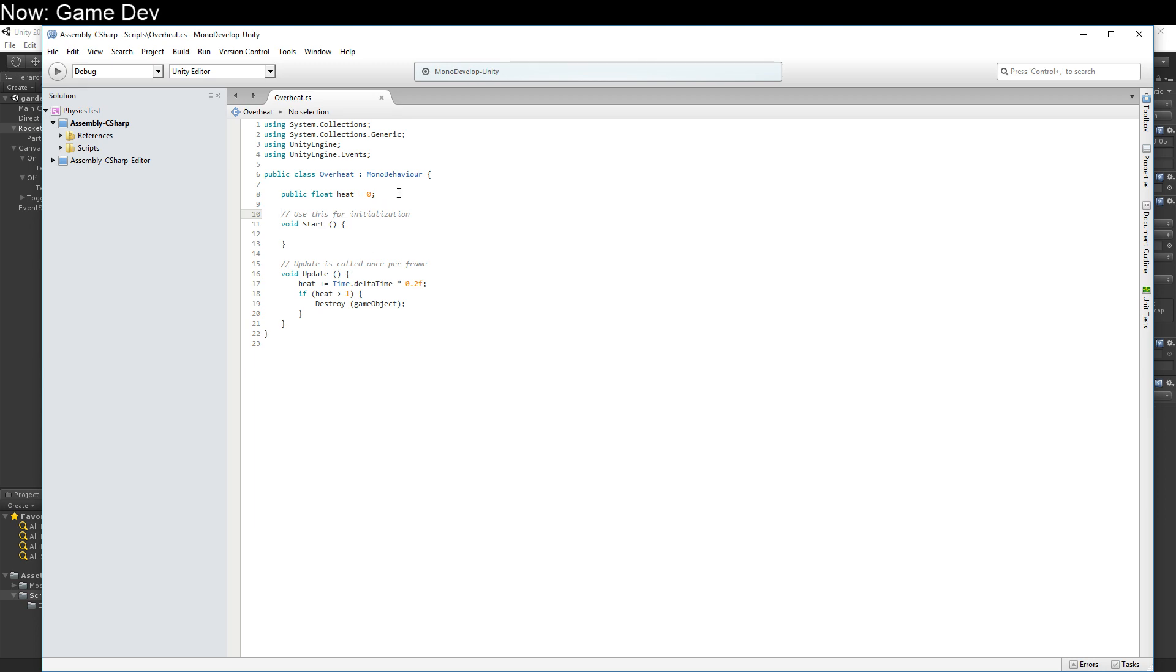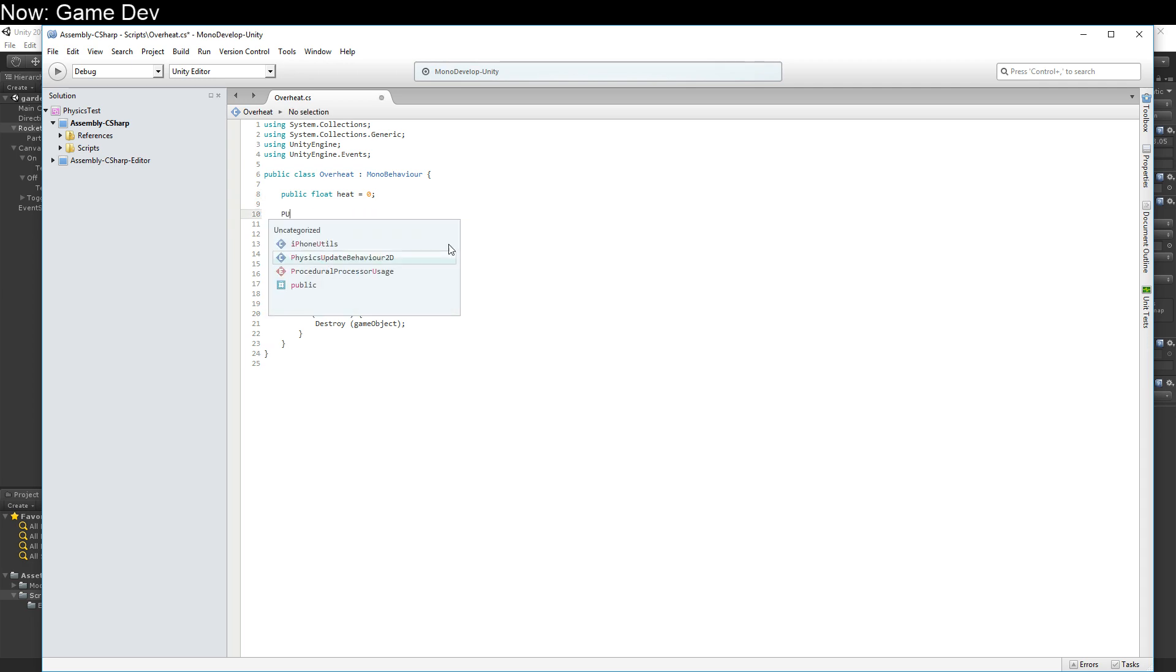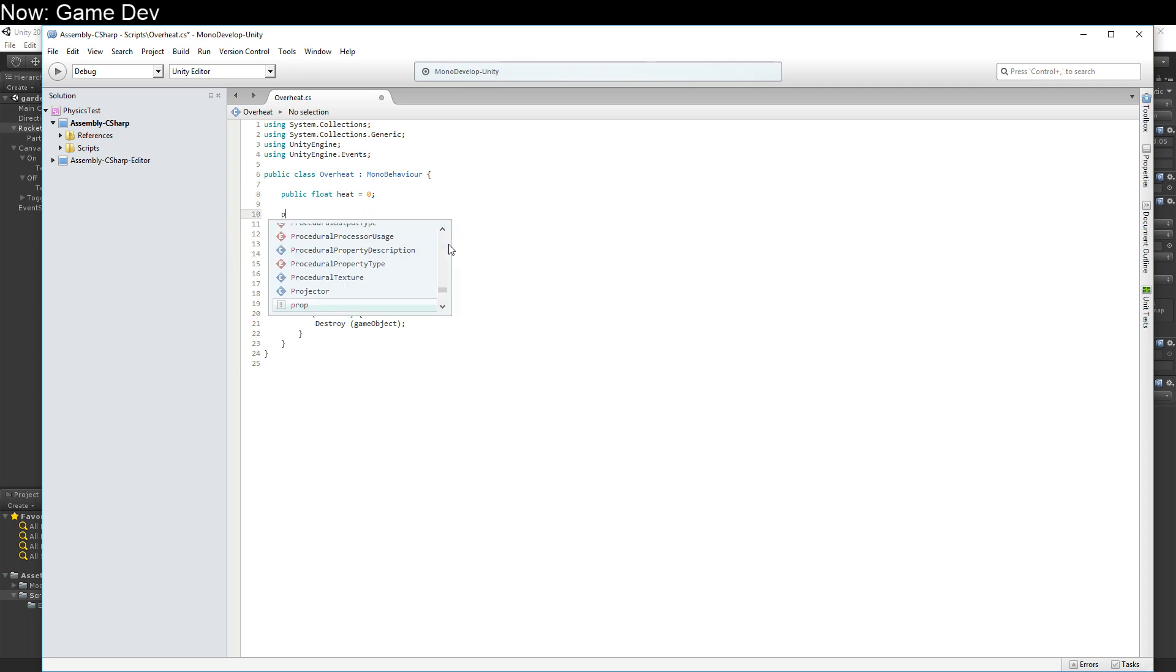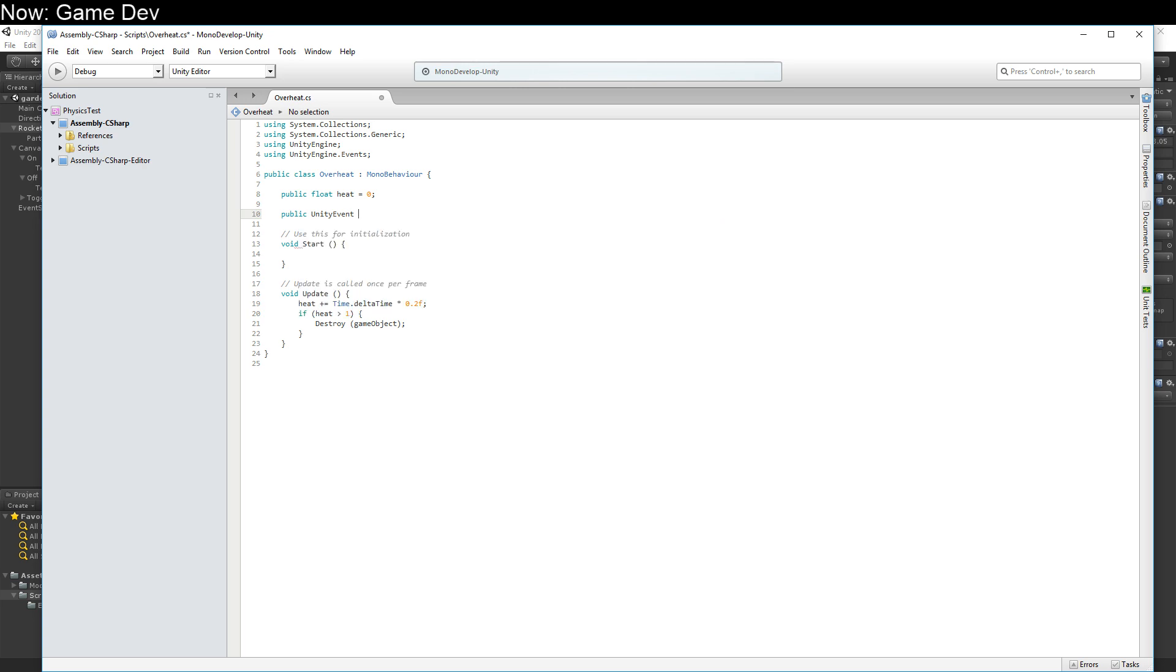What I'd like to do is inform the world of how hot we currently are, every frame. So public unity event on heat change. Keep in mind that you will need to include this unity event namespace, unityengine.events.